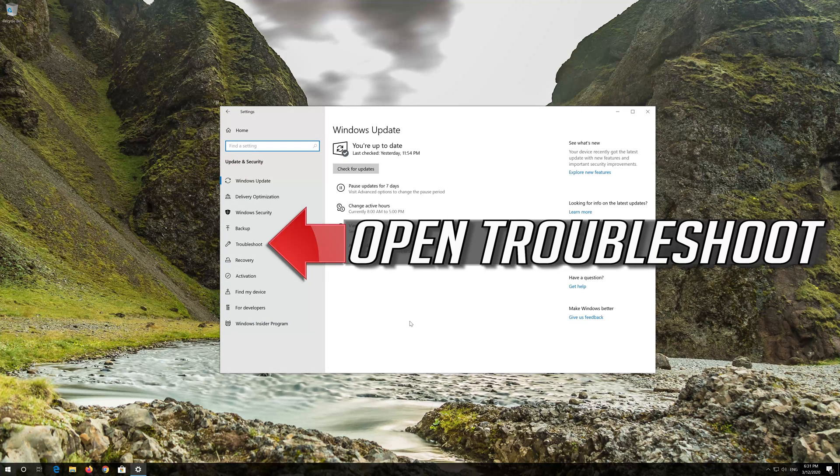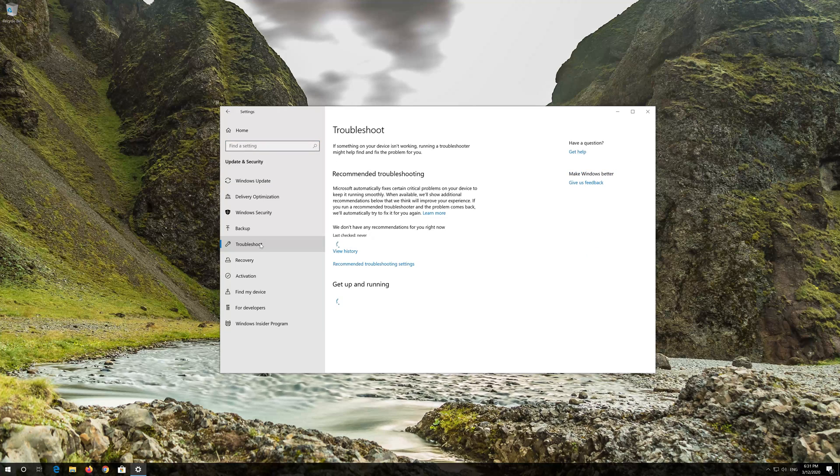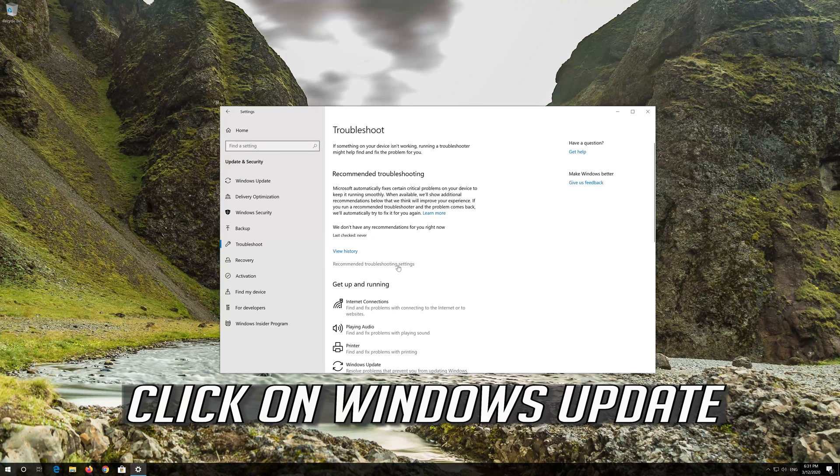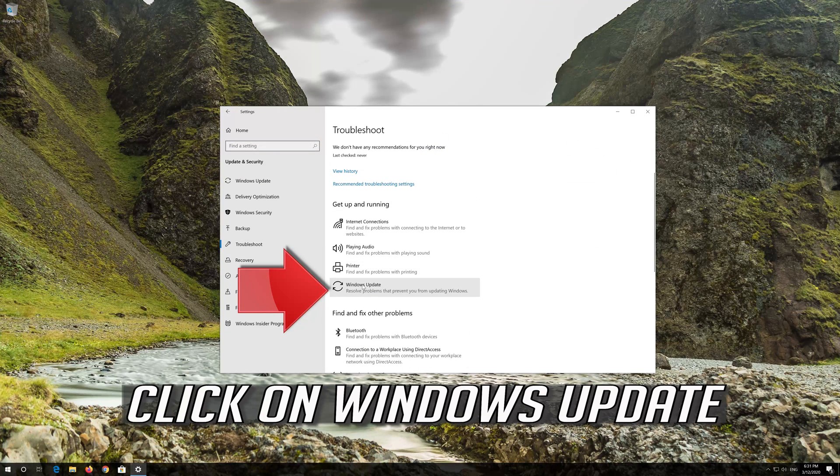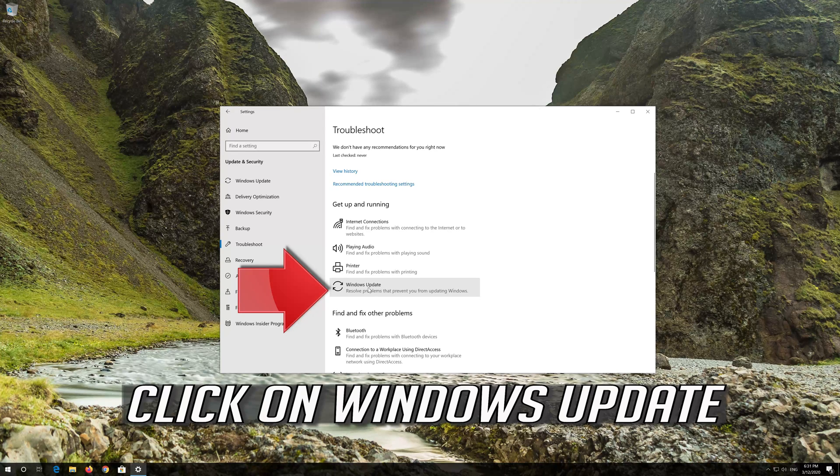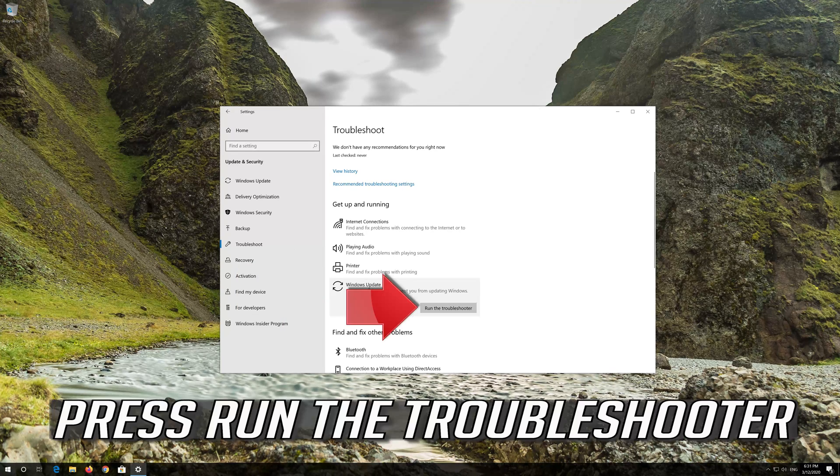Open troubleshoot. Click on troubleshoot Windows update. Press Run the Troubleshooter.